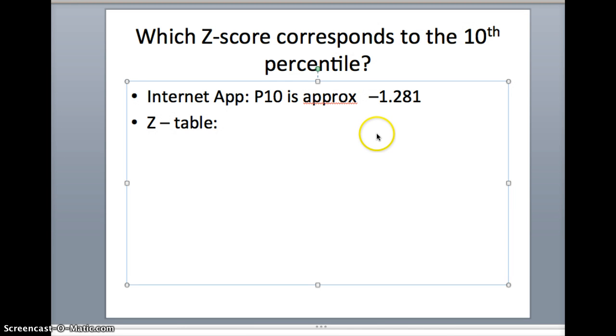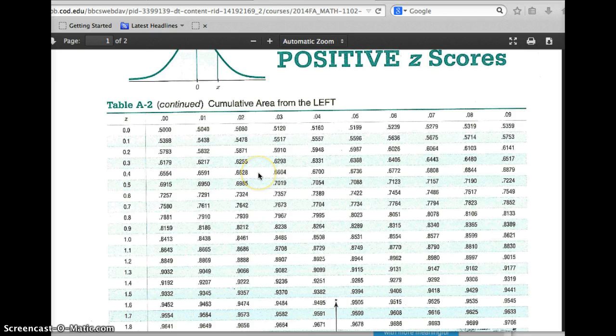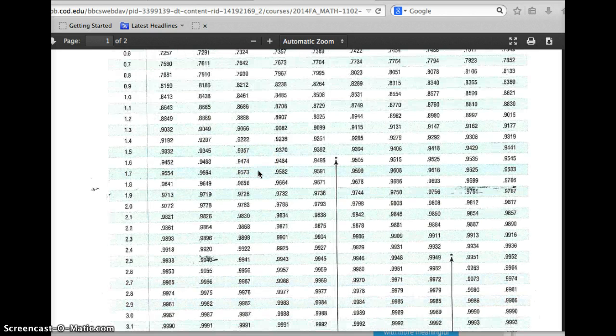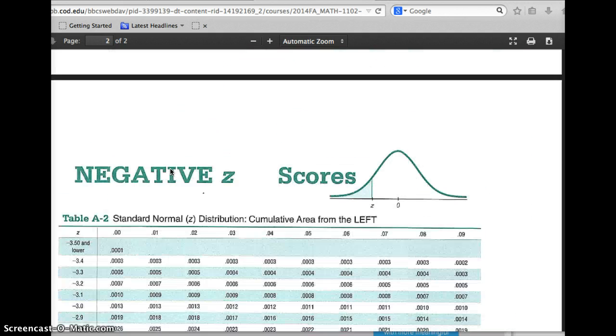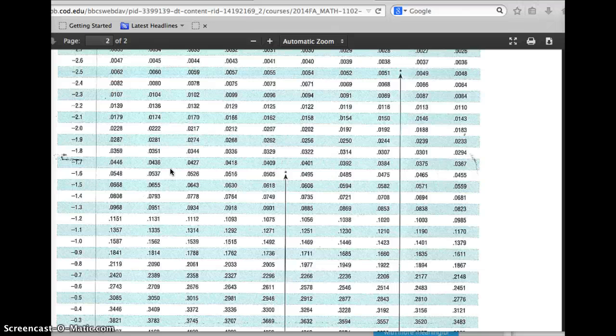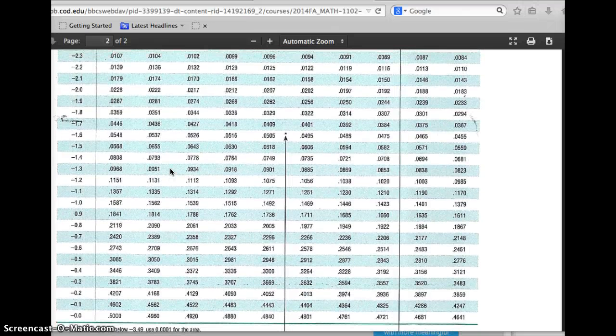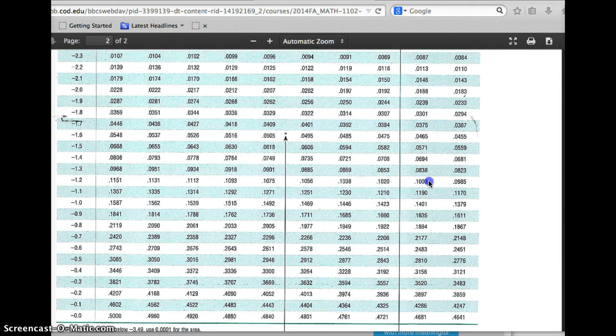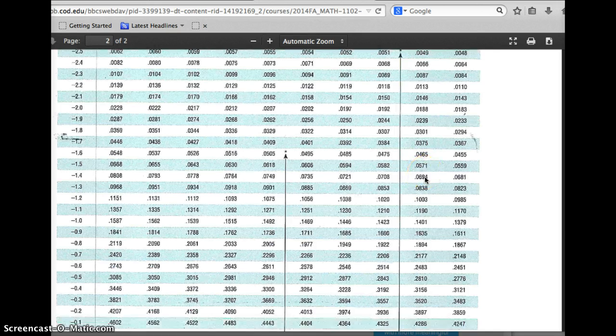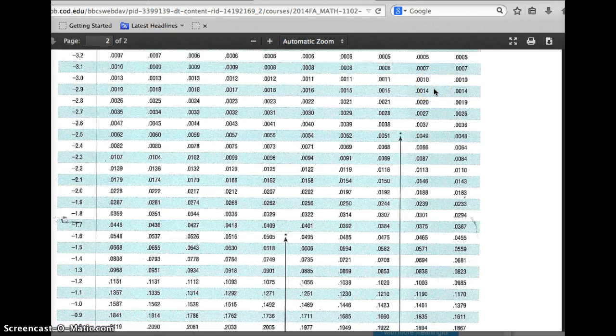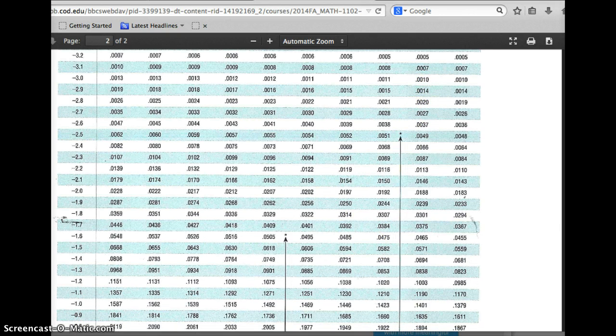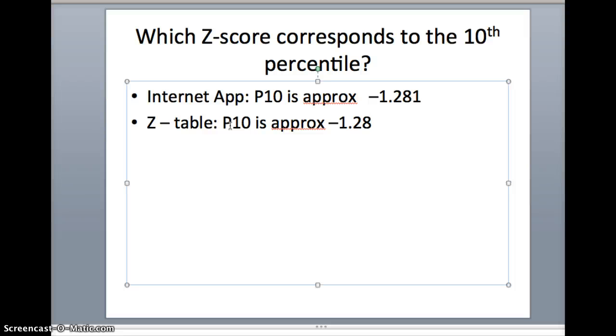From the internet app, it appears the 10th percentile is about negative 1.281. We want to see if we get the same thing on the z-table. I'm looking for 10% inside the table. You'll notice the smallest the positive side starts at is .50, so I've got to go to the negative z-scores to find .10. What's the closest I can get to .10? .1003. You'll notice it's negative 1.2, and up to the top, 8. Negative 1.28 seems to be what we're looking for. From the z-table, P10 is approximately negative 1.28, which again is very similar to what we had on the internet app. That will complete this lesson.